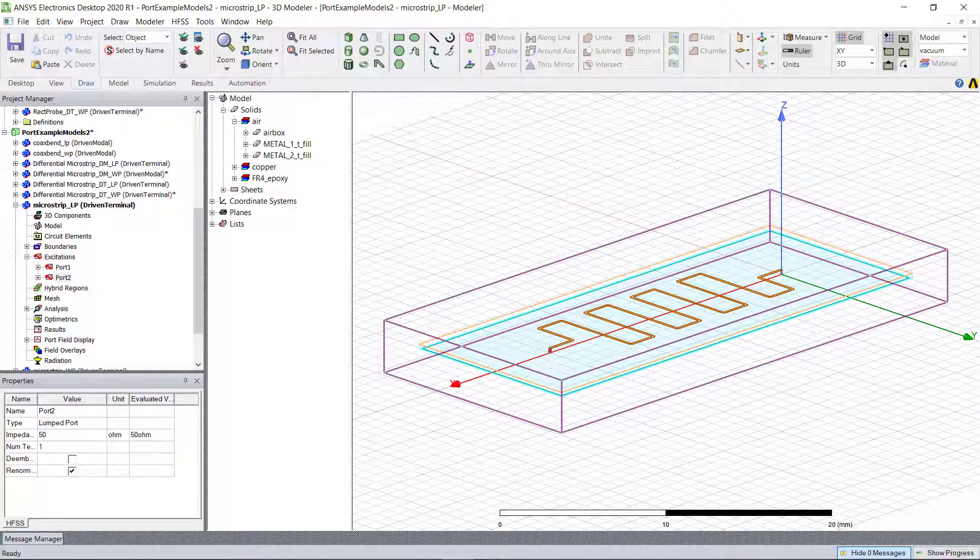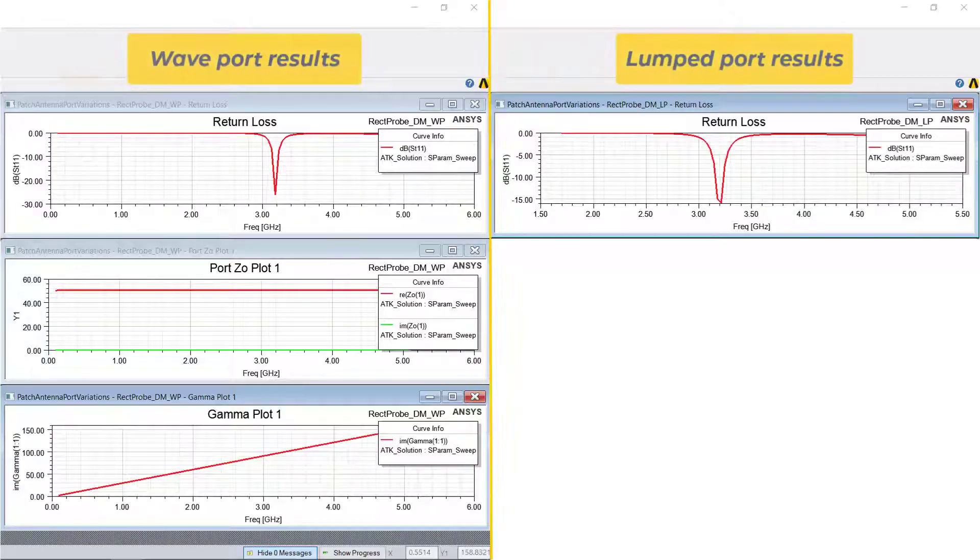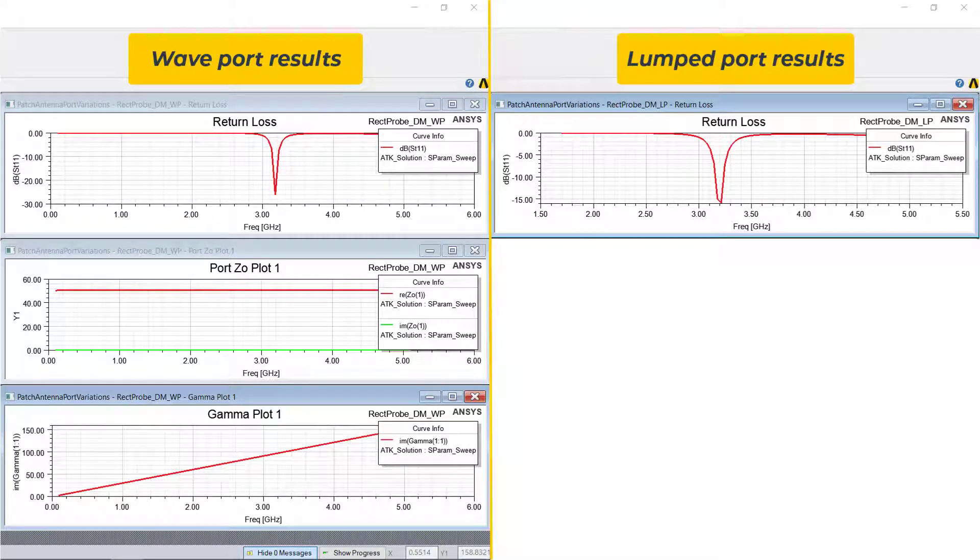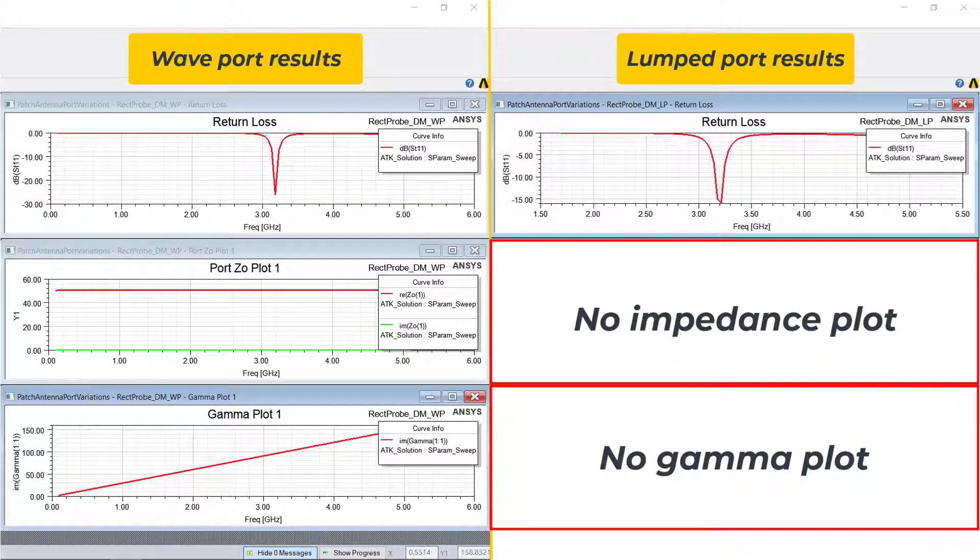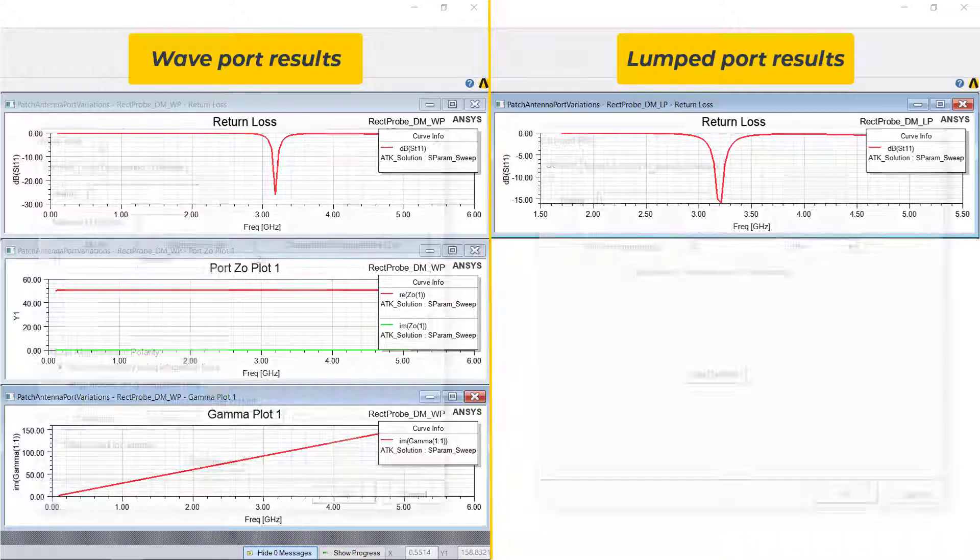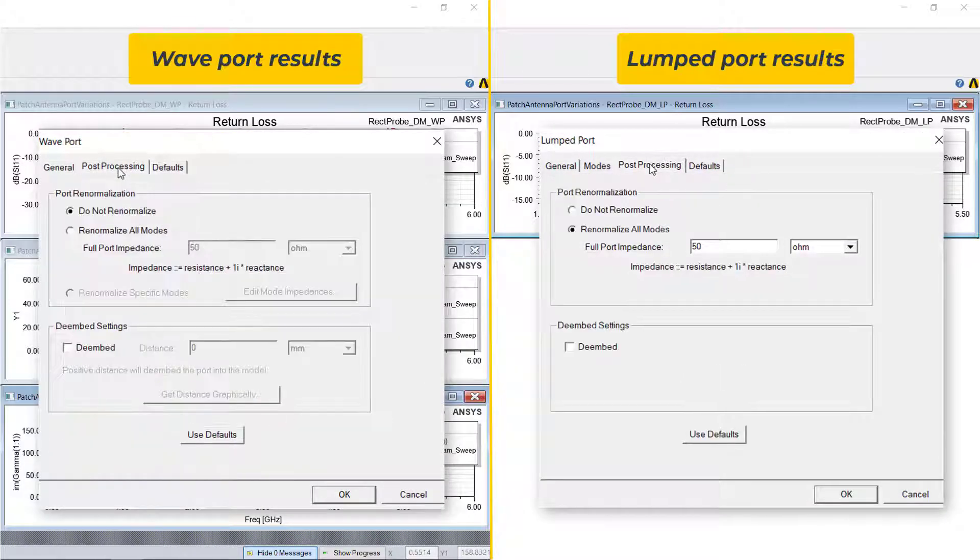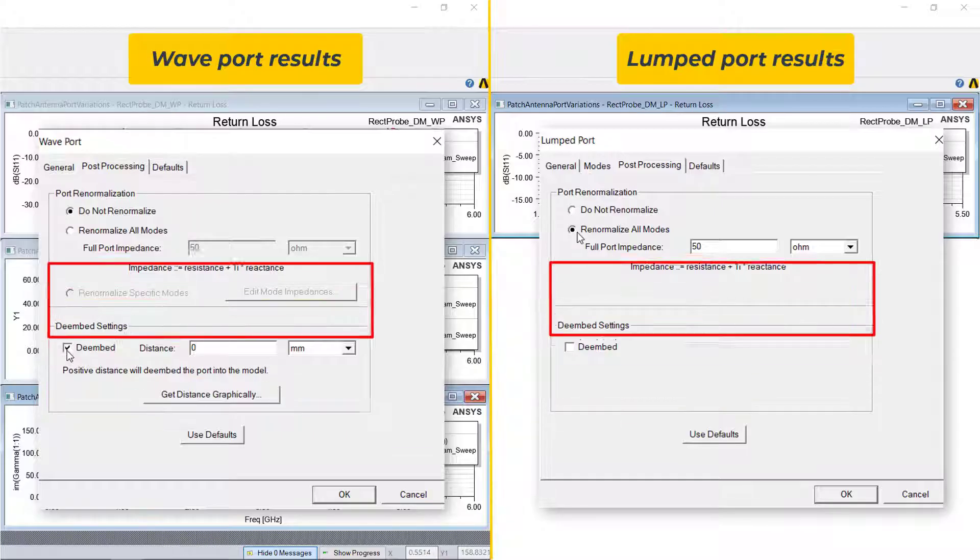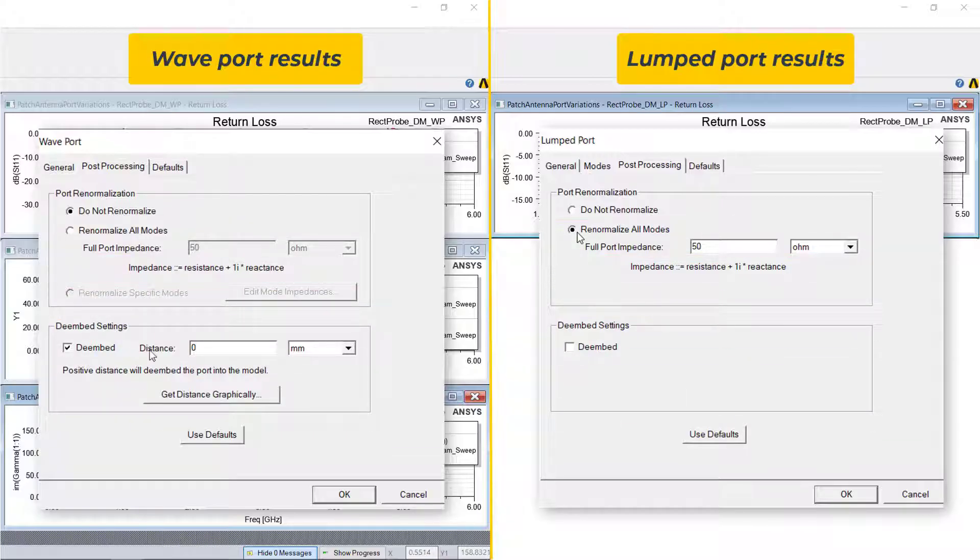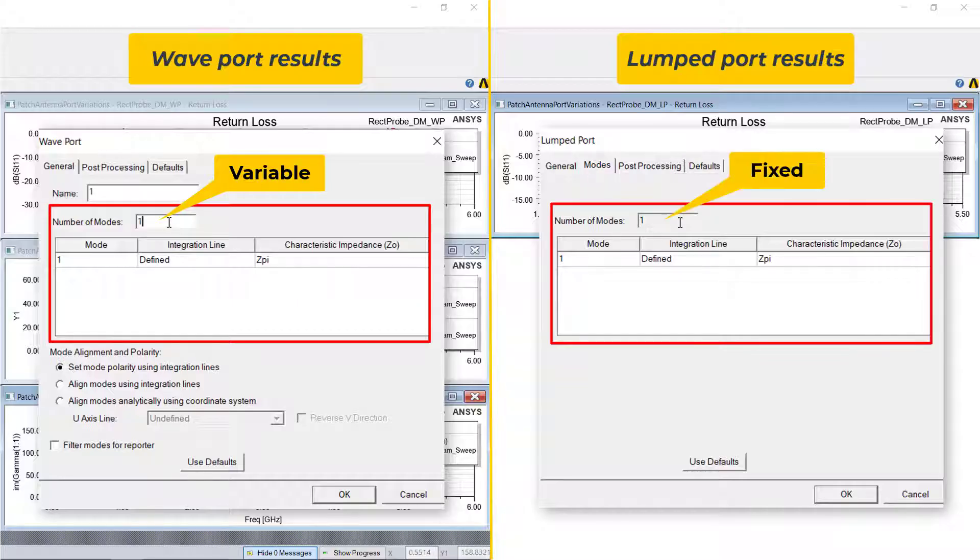They don't yield as much information as wave ports. Lumped ports can yield the S, Y and Z parameters and fields, but they don't provide the gamma or the wave impedance information. The results of a lumped port cannot be de-embedded, but can be pre-normalized. Unlike wave ports, a lumped port can support only one single mode of propagation.